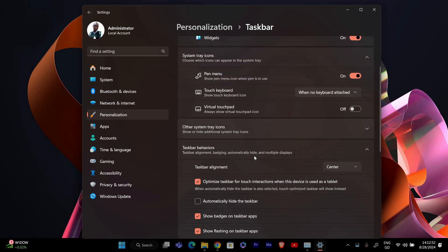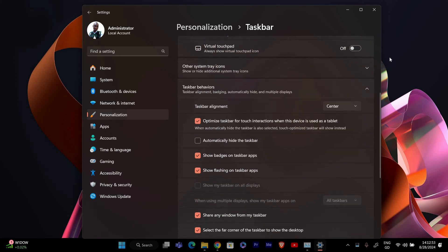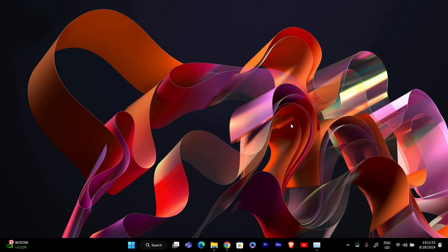Once you've made your adjustments, close the settings window. The taskbar should now be visible on your second monitor.